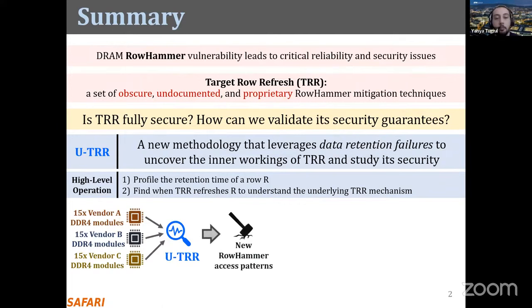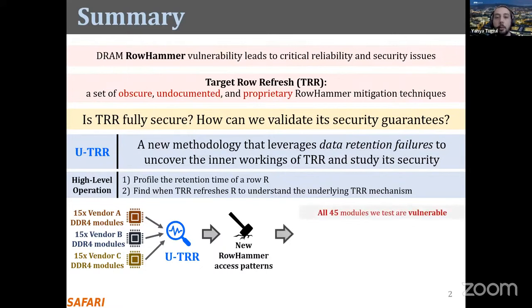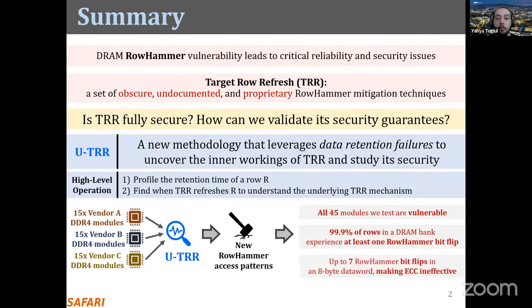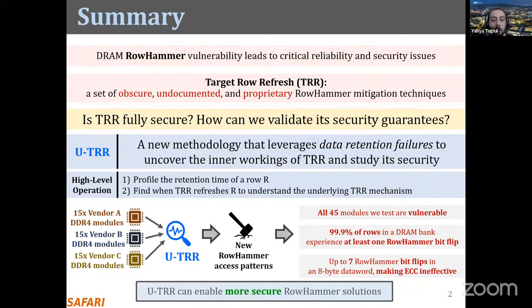Through our analysis we make several observations, and using these observations we crafted new rowhammer access patterns that bypass the TRR mechanism and cause rowhammer bit flips. Our results show that first, all 45 modules we tested are vulnerable to rowhammer. Second, in many modules almost all rows exhibit at least one bit flip. Finally, our access pattern can cause up to seven rowhammer bit flips in an eight-byte data word, making ECC ineffective.